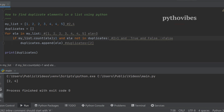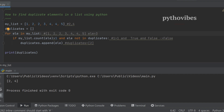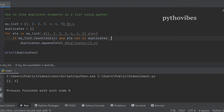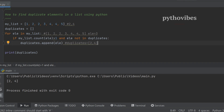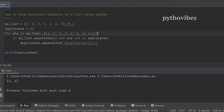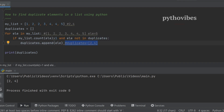Moving to element three: its count is one, which is not greater than one, so the condition fails. Then it checks four and five. When four is encountered for the first time, it exists more than once and is not yet in duplicates, so it gets appended. For five, the count is not greater than one, so it fails. Finally, the duplicates list contains two and four.